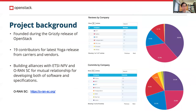For project background: TAKA was founded during the Grizzly release. We had 19 contributors in Yoga from several carriers and vendors — NTT, Fujitsu, NEC, KDDI, and so on, as described in the diagram. In addition to contributions for OpenStack, our team has developed relationships with standards groups. We are building alliances with ETSI NFV and ORAN software for providing sophisticated software and specifications covering a wide range of services from legacy to the latest 5G Core.